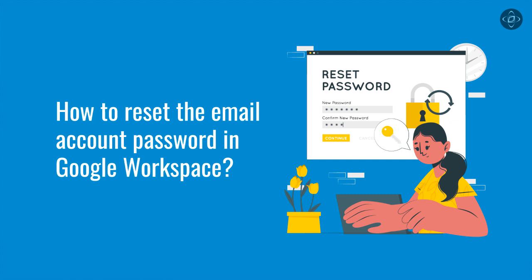In this video, we will guide you through the process of resetting passwords in the Google Workspace admin console, ensuring a smooth and secure experience for both you and your users.